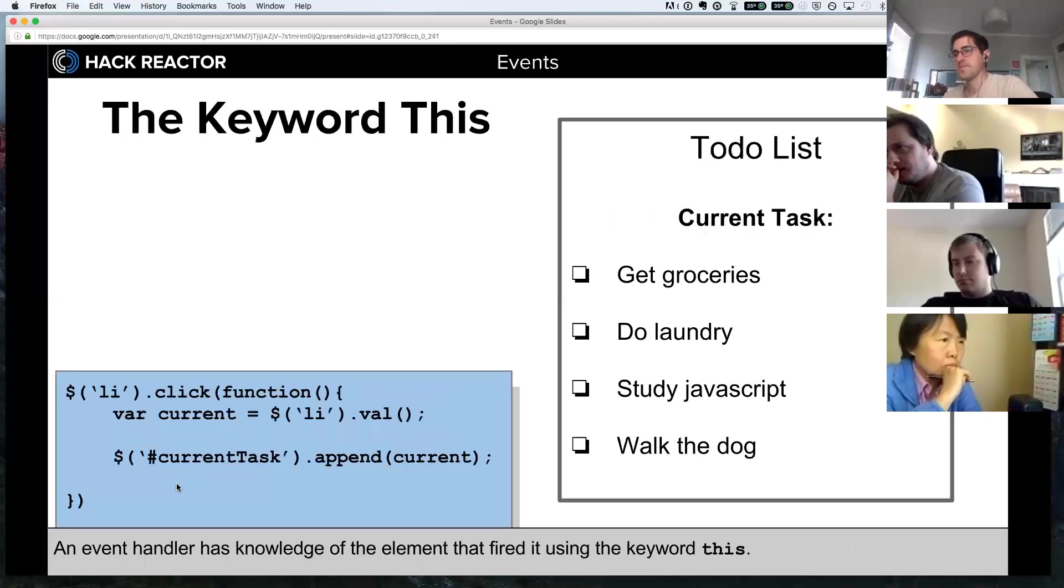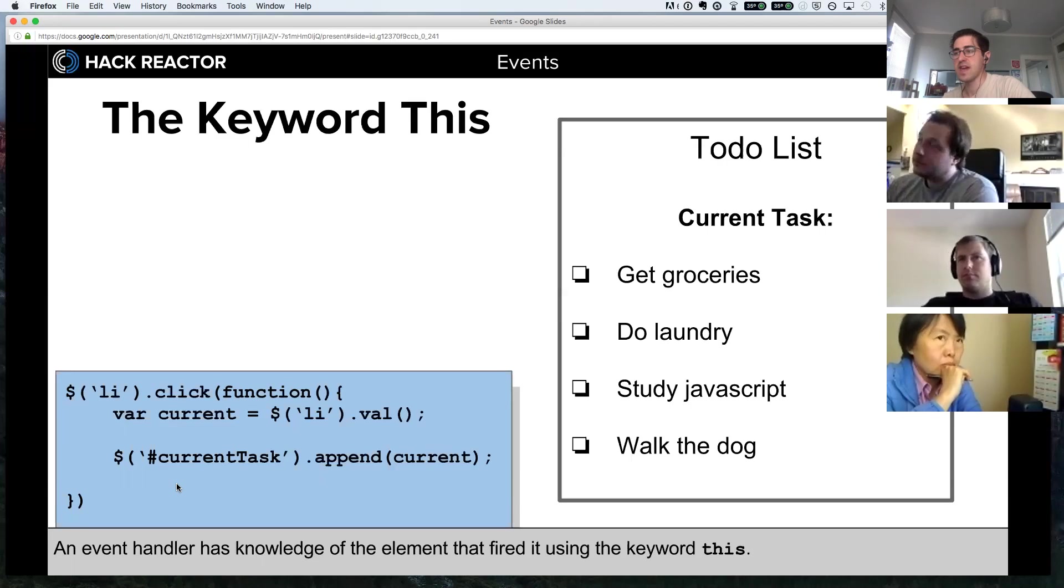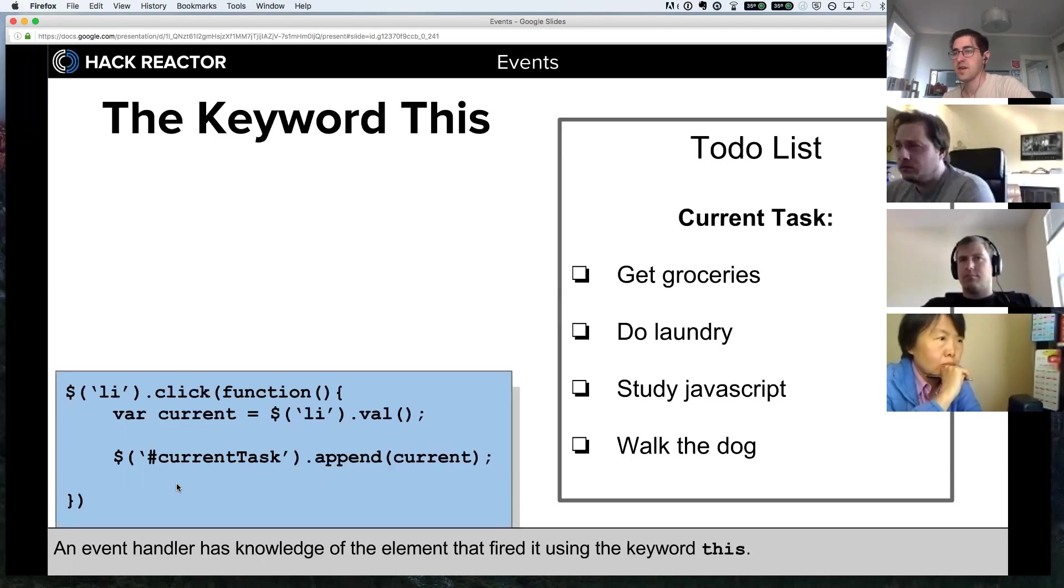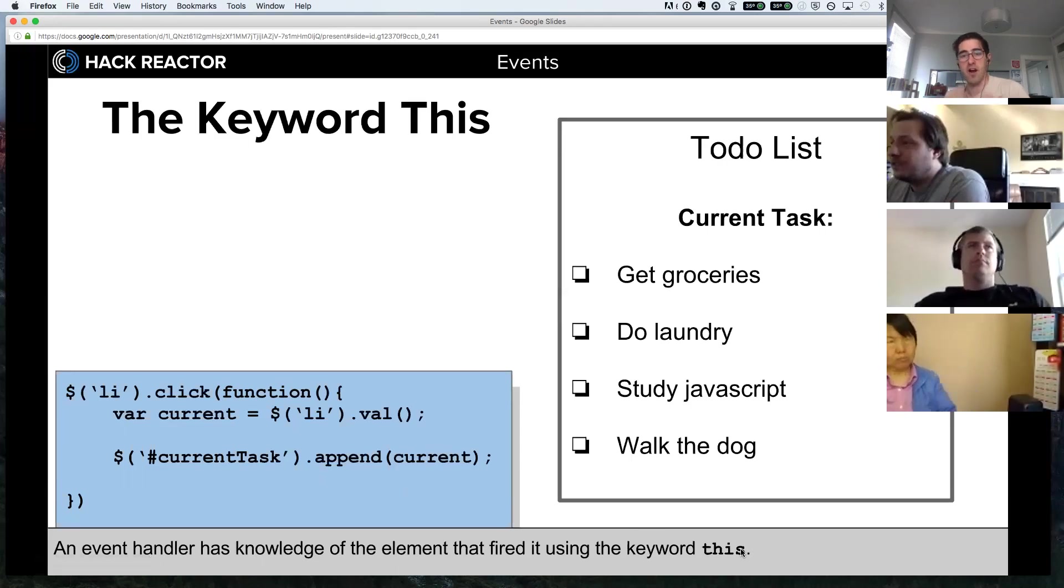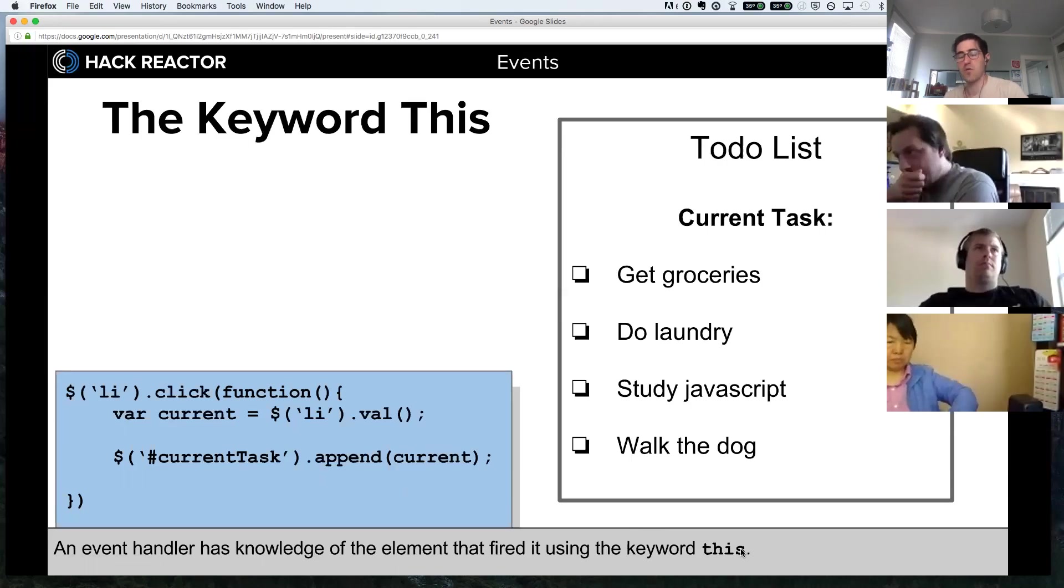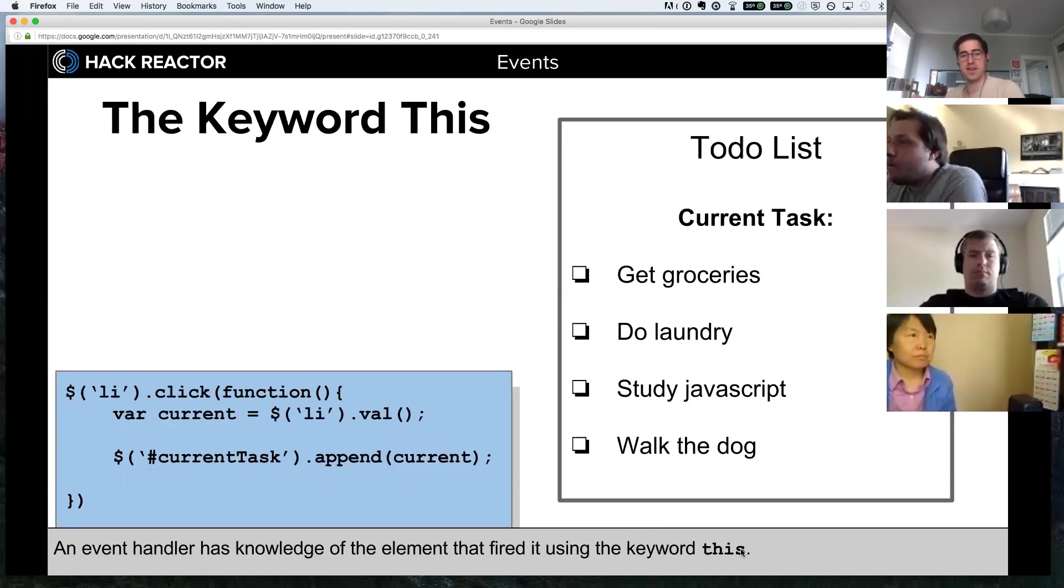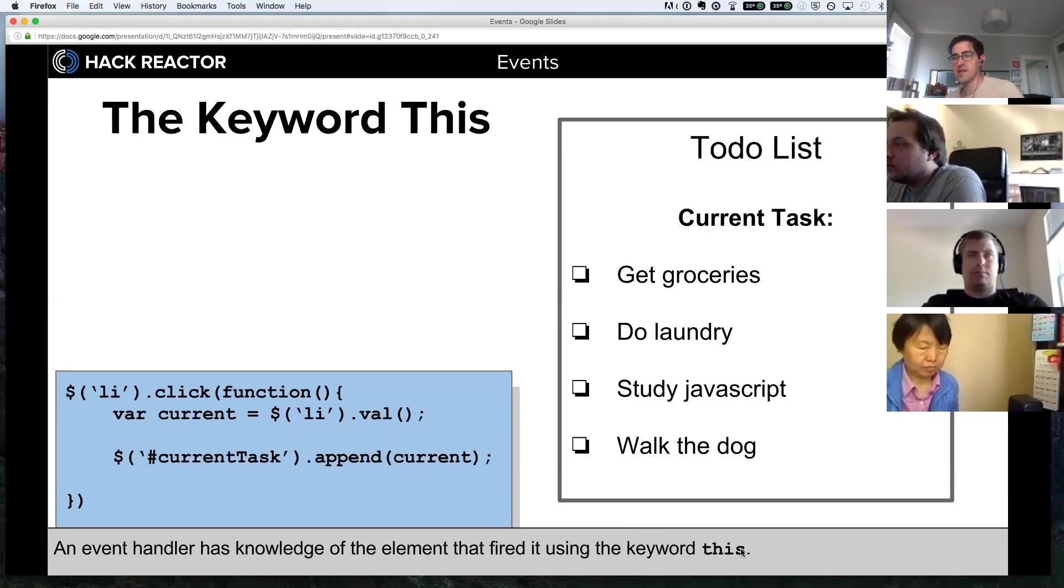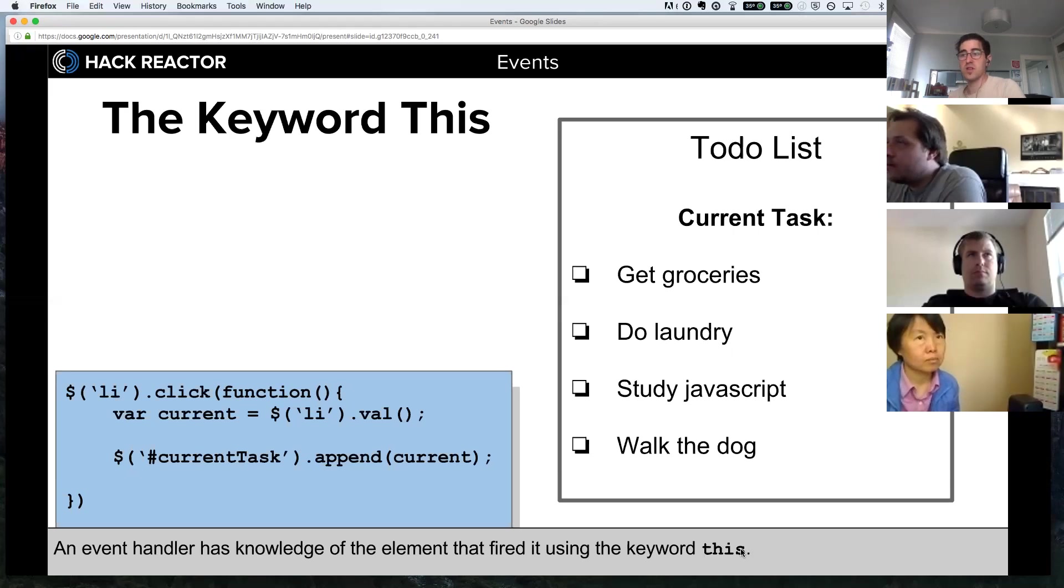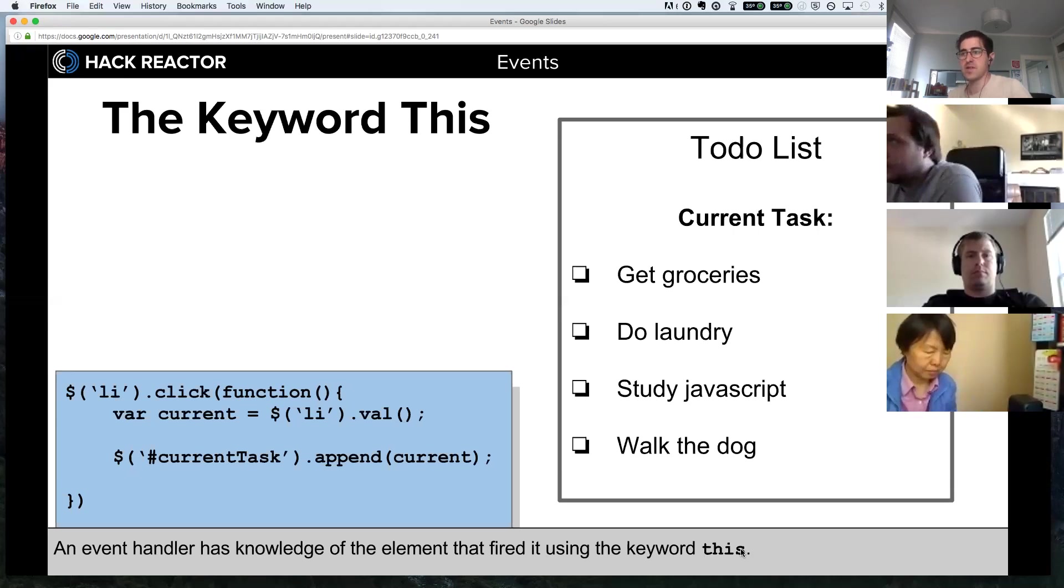An event handler has knowledge of the element that fired it using the keyword this. The keyword this is a reserved word in JavaScript in the same way that var for variables or function or return are all reserved words that you can't use except for their specific meaning in JavaScript. The keyword this actually has different meanings in different contexts, and we'll get into a little bit more of it when we talk about objects later this week. But in reference to jQuery event handlers, the keyword this is going to refer to the element that fired an event.